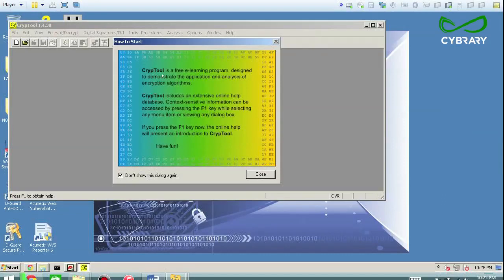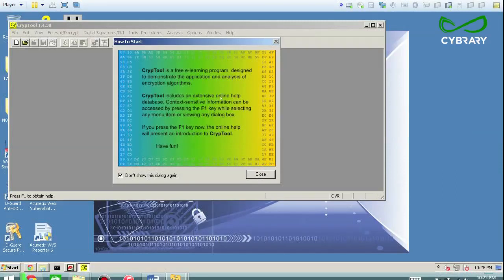So how to start? CrypTool is a free e-learning program designed to demonstrate the application and analysis of encryption algorithms. CrypTool includes an extensive online help. Please press F1 while selecting any menu and you'll get the dialog box.